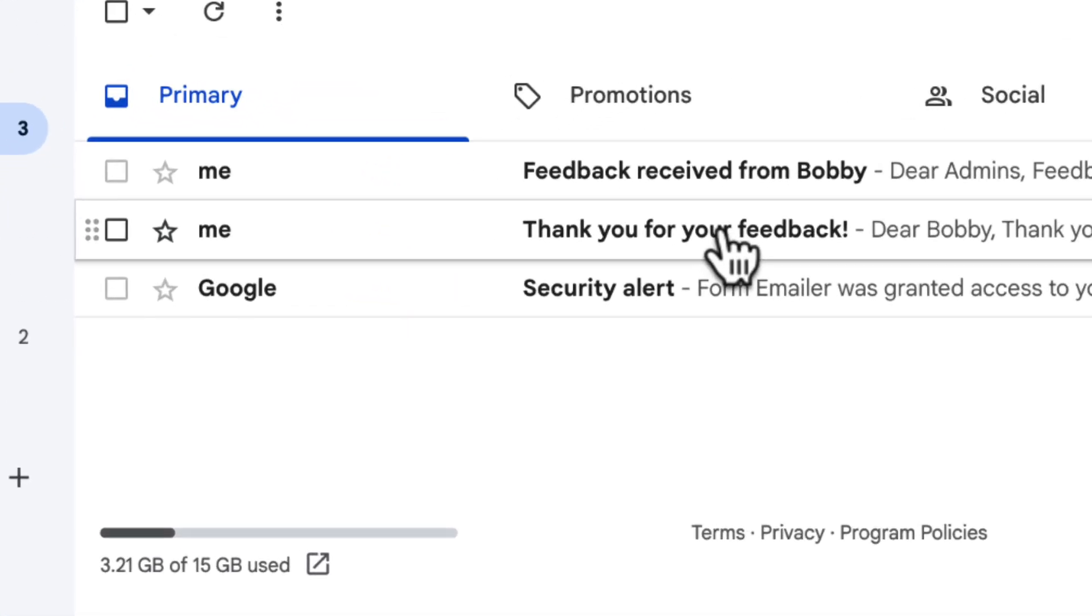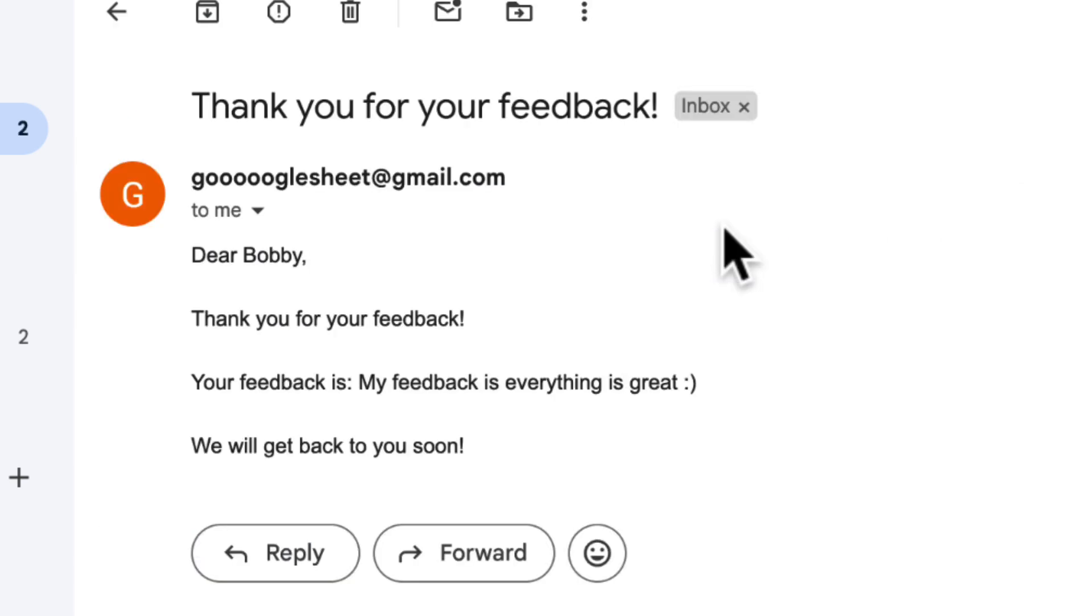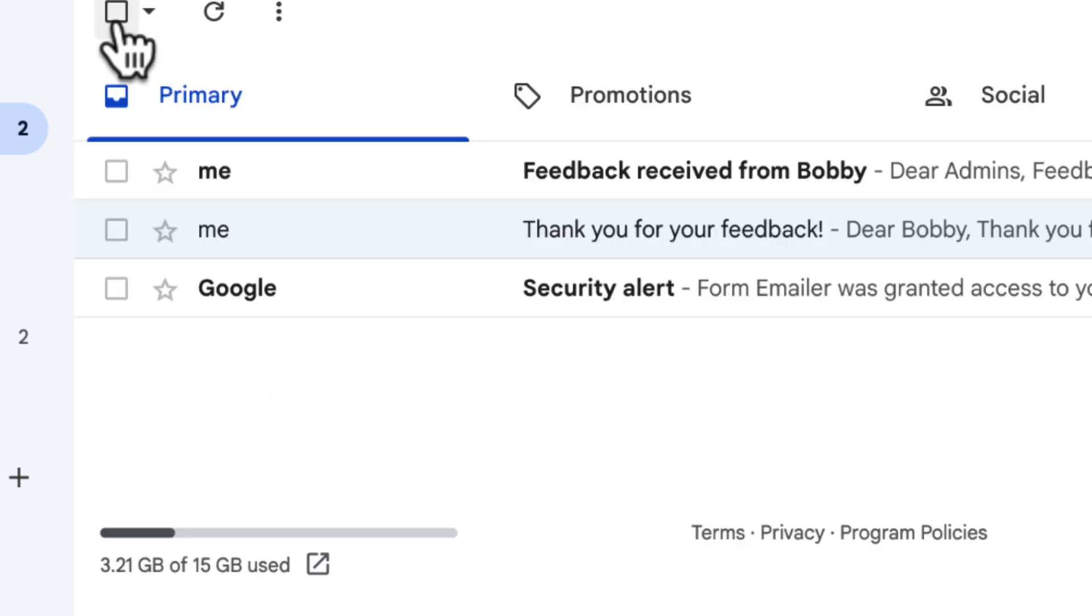And there it is. Yes, the placeholders have been replaced with the form data. Everything is working great.